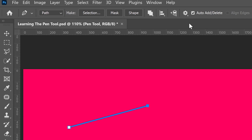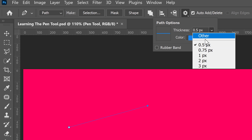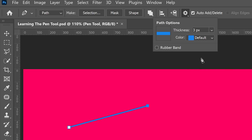If you go to the gear icon right at the top and left-click, this will bring you to the path options. You can change the thickness to something much thinner or much thicker. If you wanted to, you can also change the color, making it easier for you to see the outline. The very last option available is rubber band.